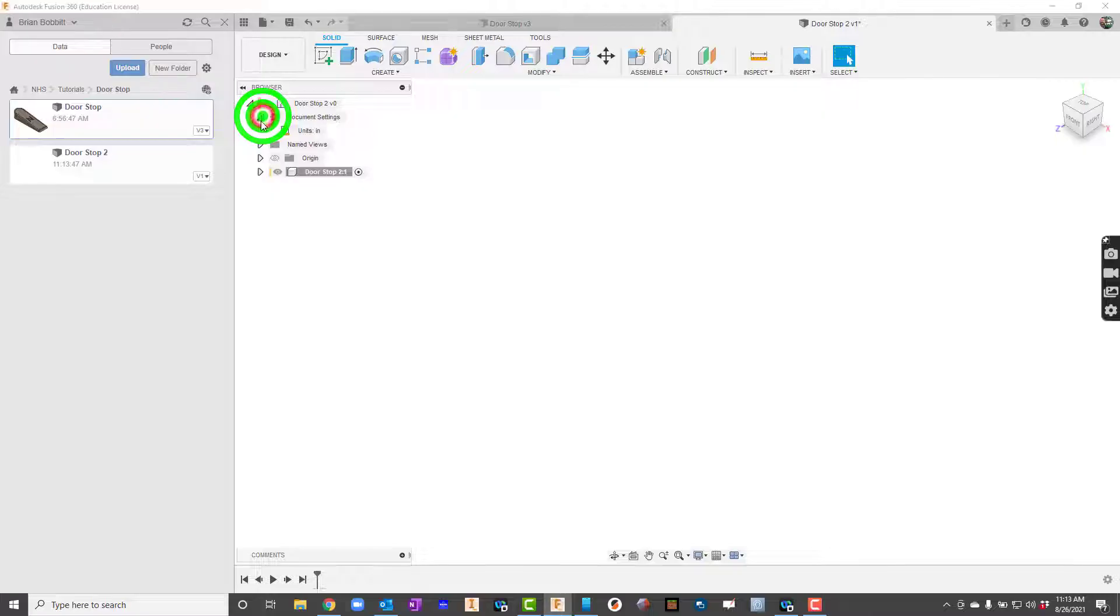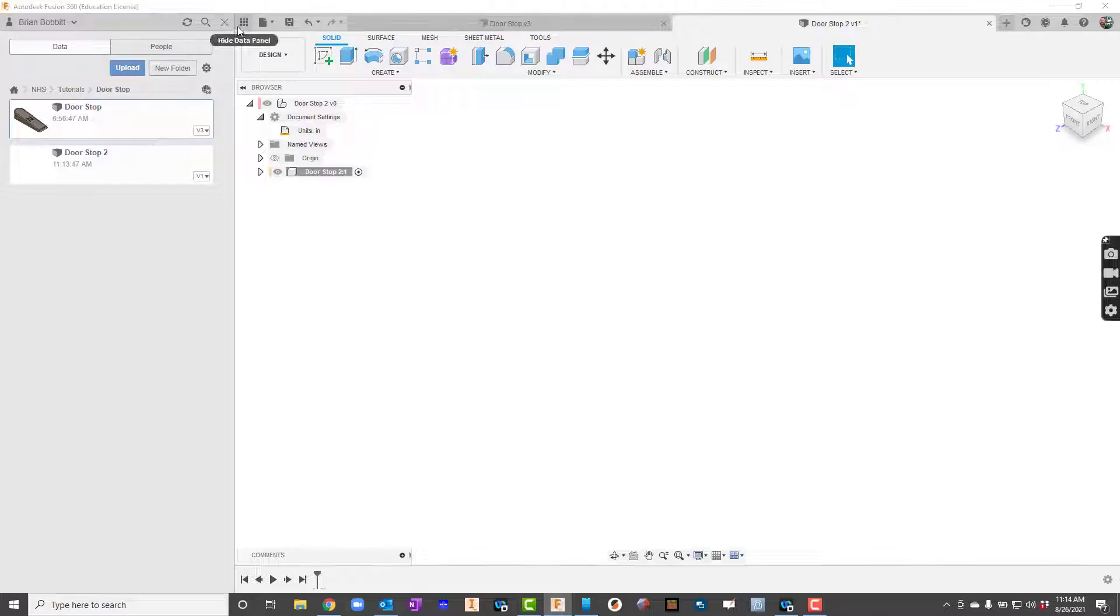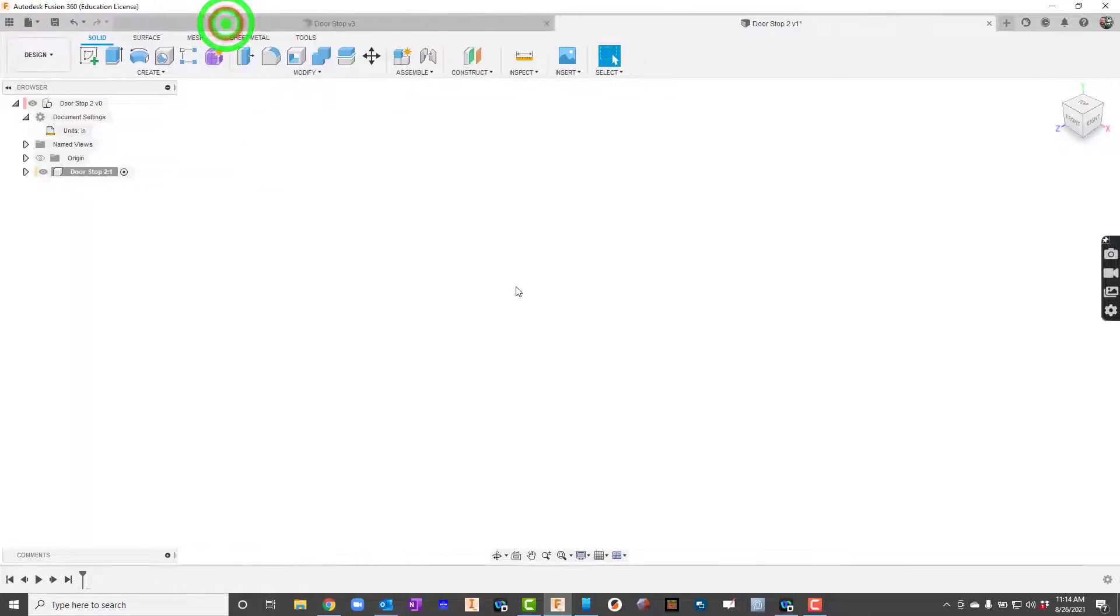For our document settings I'm going to go ahead and make sure that I'm in inches. I'm going to go ahead and close the data panel now. And I'll go ahead and get started.